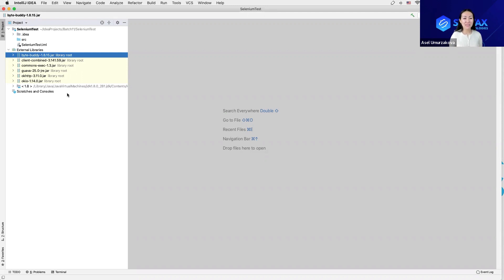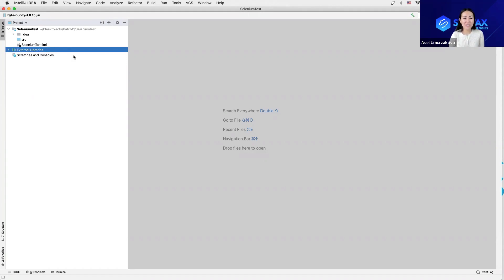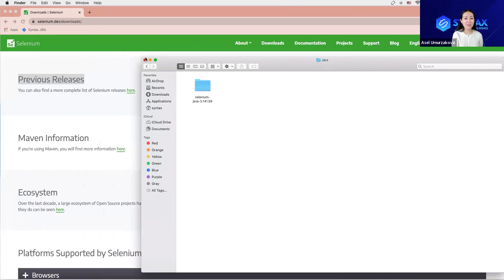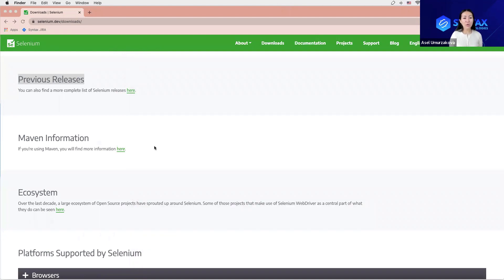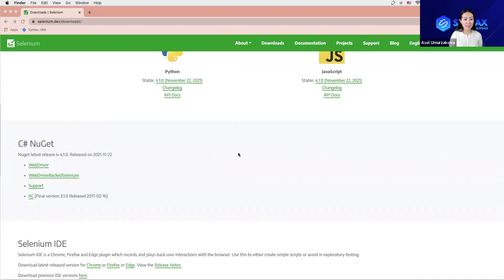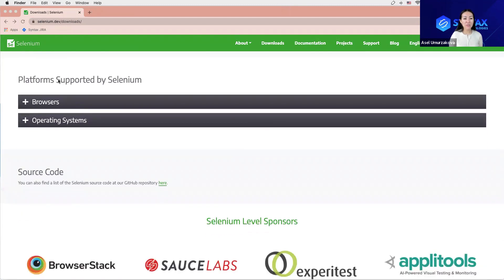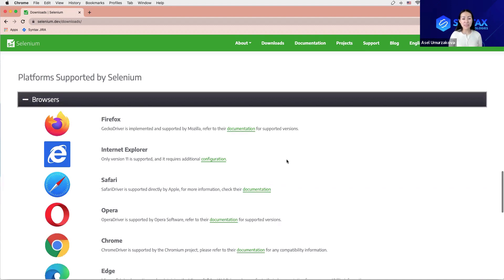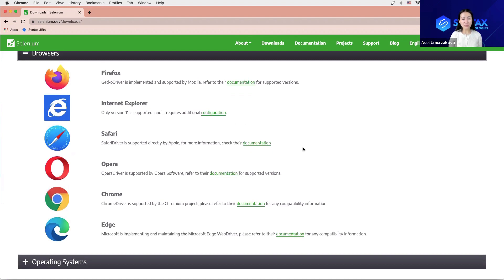As part two of our installation, we will have to download some drivers. Selenium can do automation of different browsers such as Chrome, Mozilla, Safari, and Microsoft Edge. In order for Selenium to be able to do that, we will have to download a few files. Let's go back to the Selenium Dev page. On the same downloads page, scroll down to see the supported browsers. Expand the table of browsers. For our learning purposes, we will have to download the files to do automation on Firefox and Chrome.